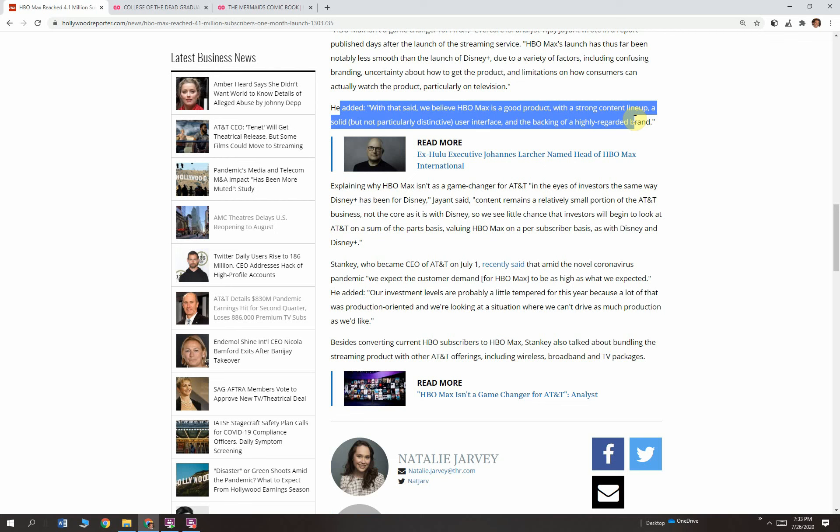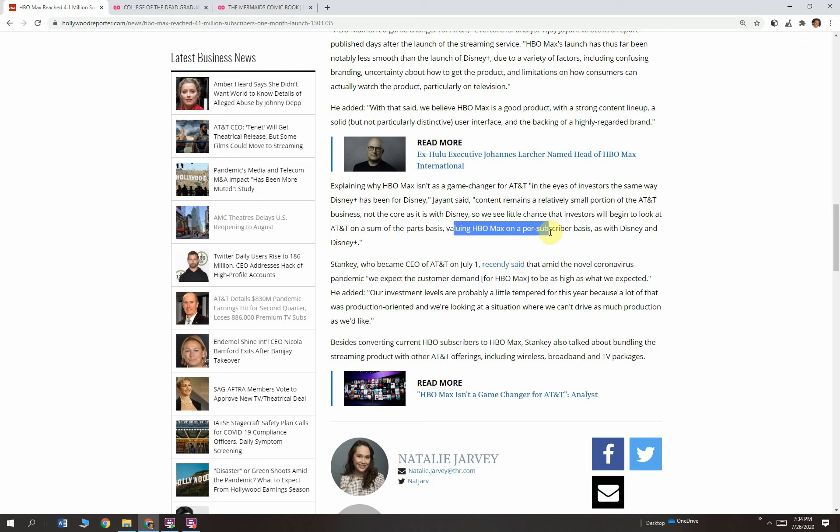Explaining why HBO Max isn't a game changer for AT&T in the eyes of investors, the same way that Disney Plus has been for Disney, Jayant said, content remains a relatively small portion of the AT&T business, not the core as it is with Disney. So we see little chance that investors will begin to look at AT&T on the sum of the parts basis, valuing HBO Max on a per subscriber basis as with Disney and Disney Plus. $45 million a month or $60 million a month of revenues for a company that does tens of billions in revenue. It's not going to be a substantial part of what their business is.